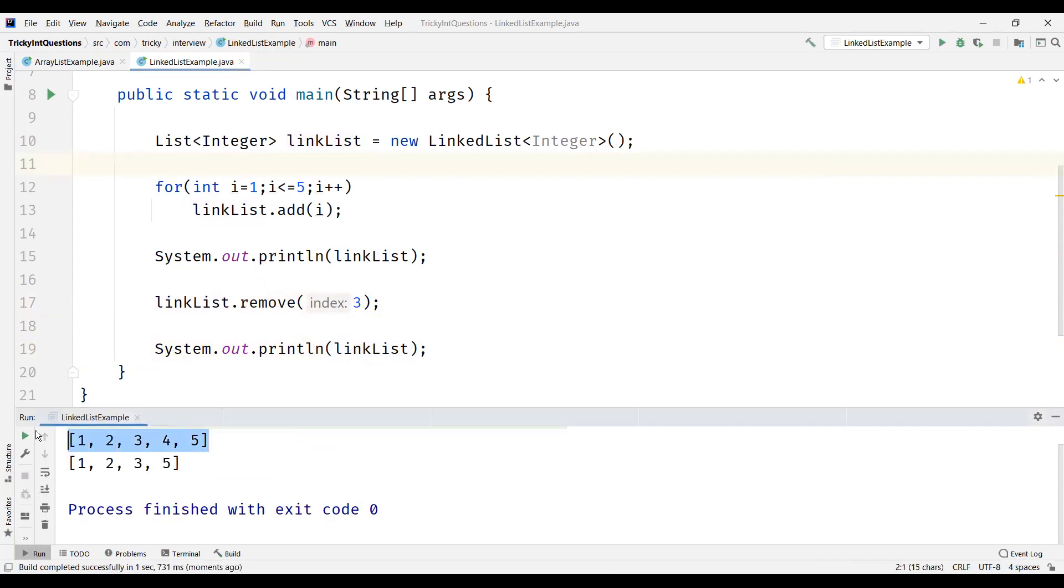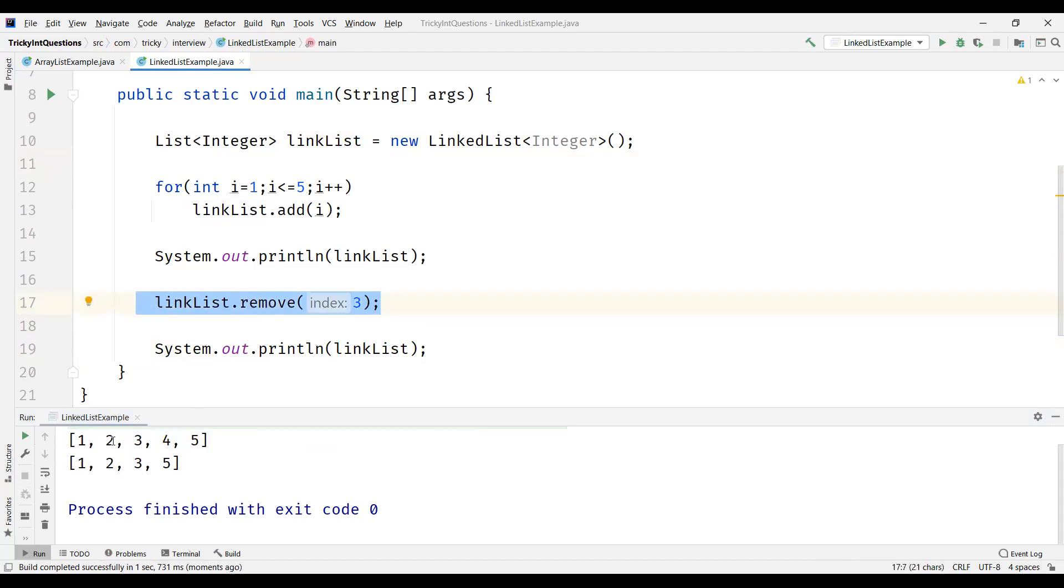So we can see here there are 5 elements in the LinkedList. We wanted to remove the index which is at 3. So the index starts with 0, 0 1 2 3. So the element at third index which is 4 is removed and we can see the output here. So this is how a LinkedList works.